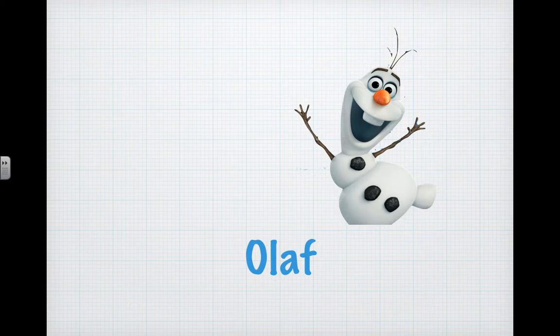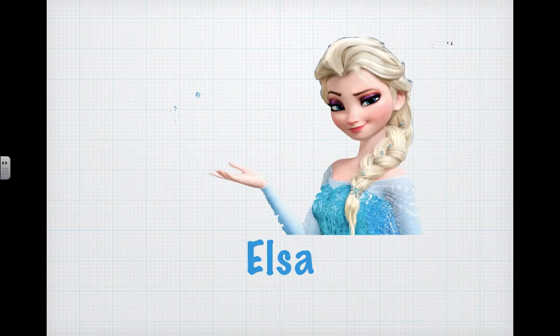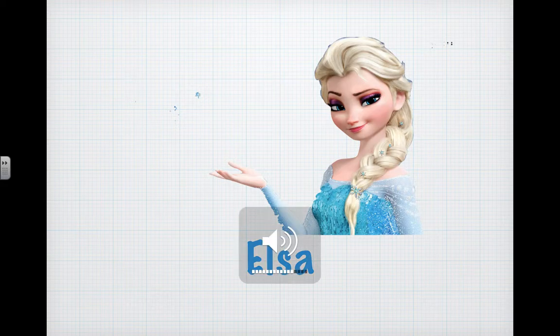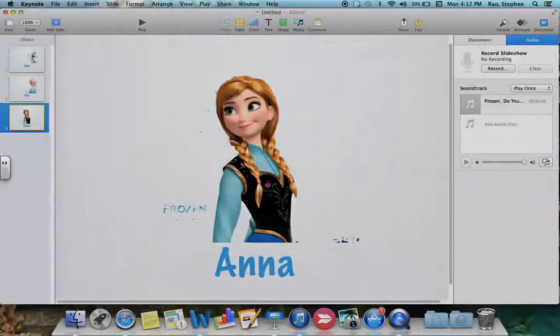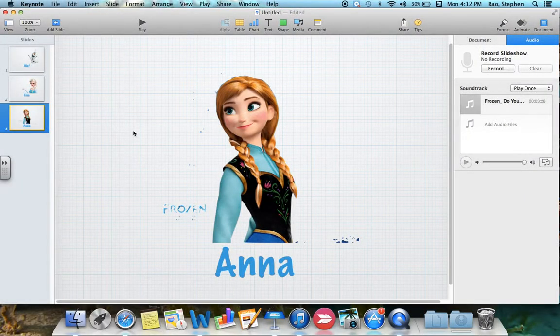We can go through any slide at any time and see everything. We're on the Olaf slide and we hear music, Elsa's slide we hear music, and same with Anna's slide. And that is how we insert music into our slideshow.